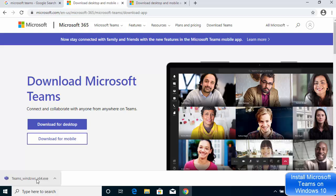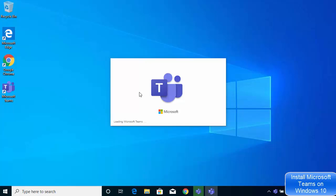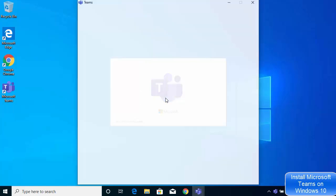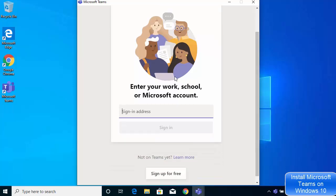Once the exe file is downloaded, click on it and minimize the browser. You can see the Teams app is starting on my Windows operating system. The first window of Microsoft Teams looks like this.